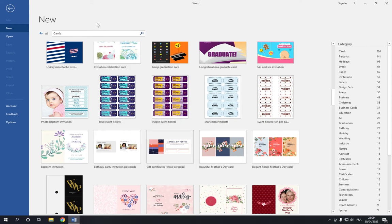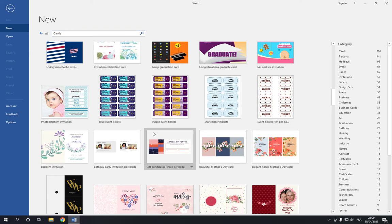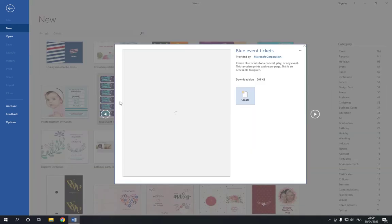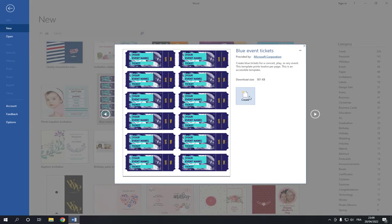Now if you didn't find them, just search here in the search bar for event tickets. And after you find them, just click on them like this. And now click on create.